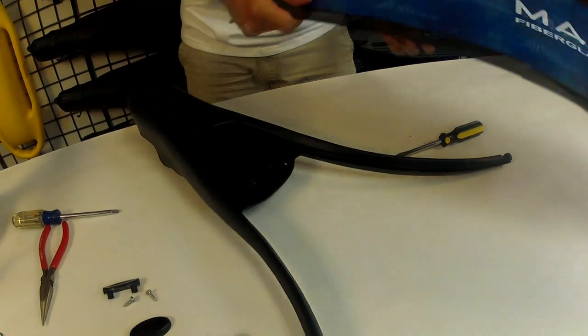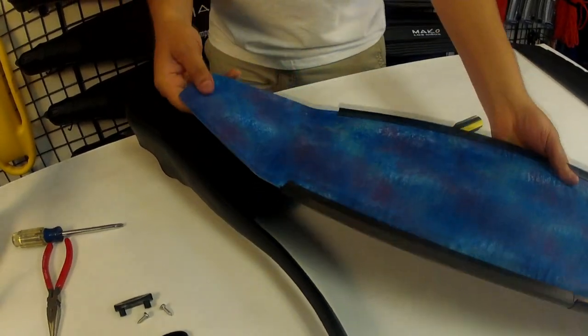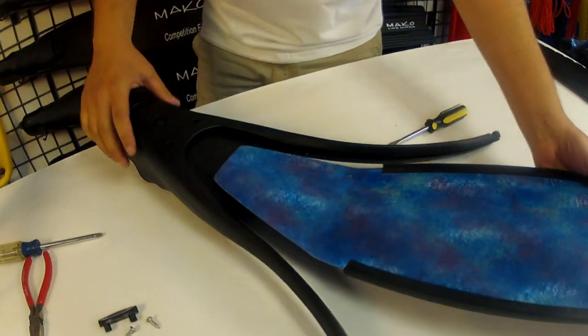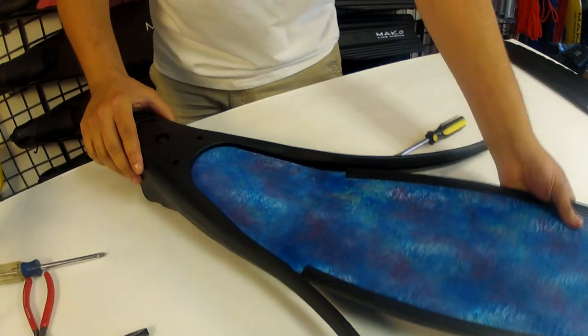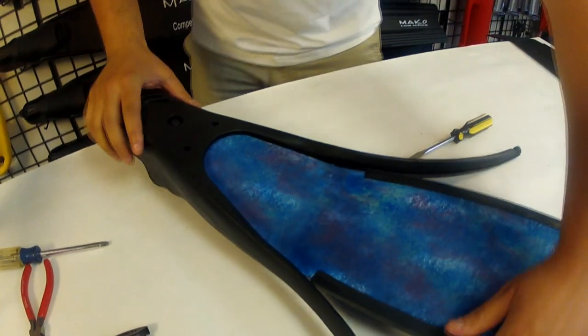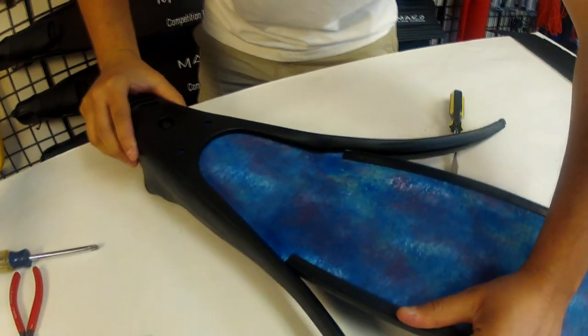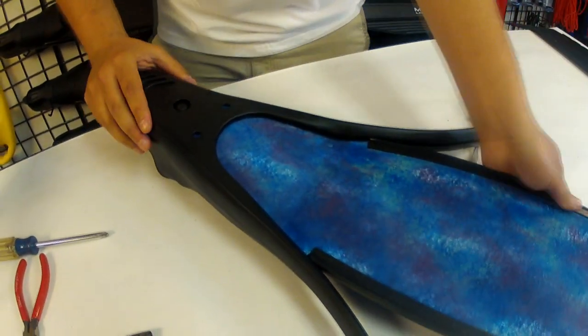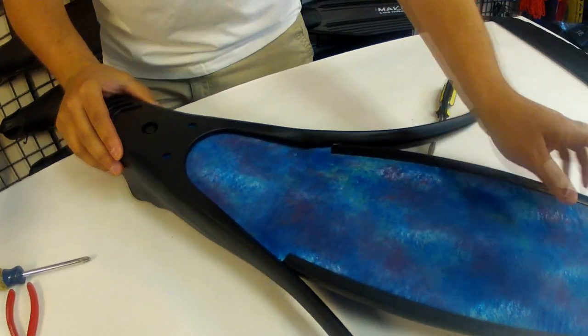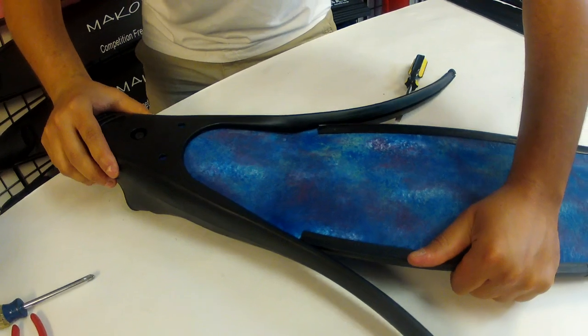Begin with your foot pocket upside down and slide the new blade into the slot in the foot pocket. Make certain the blade is all the way in.